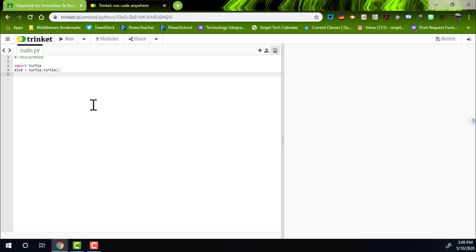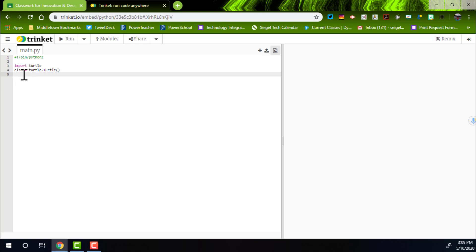What that did is it told the computer: from now on, anytime you see the word Elsa, you're going to interpret it as the program turtle. So now we can keep working with Elsa and don't have to use the word turtle anymore. Plus, Elsa is only four letters and turtle is six, so that's a lot less to write.